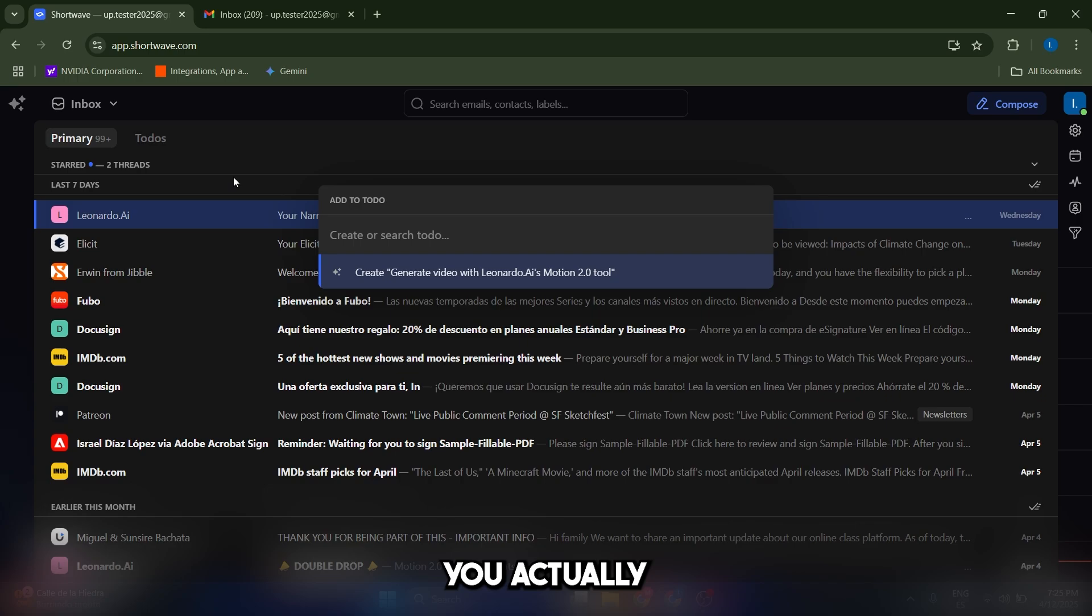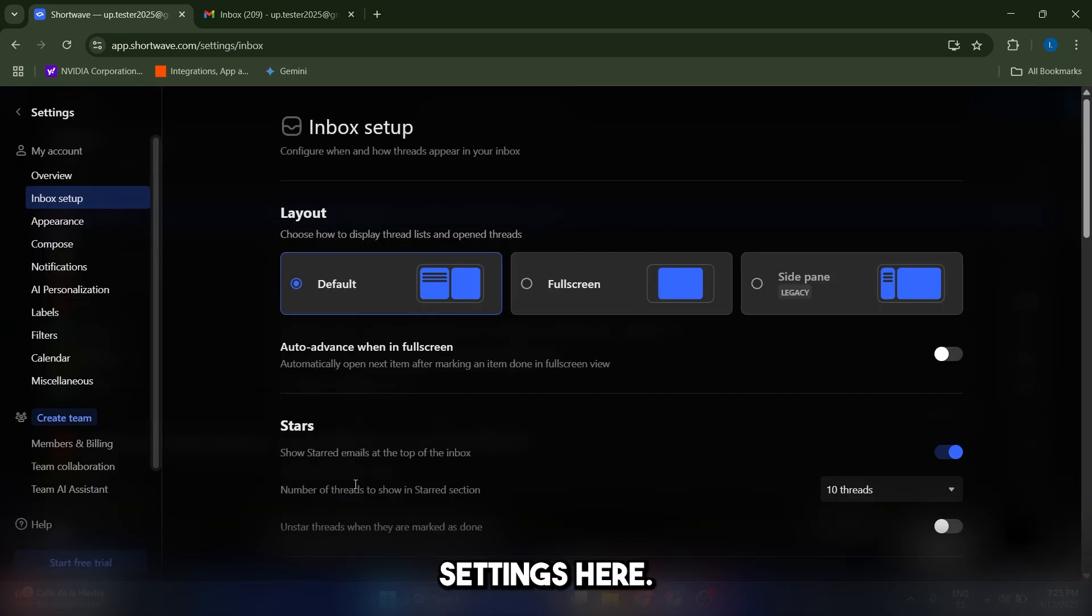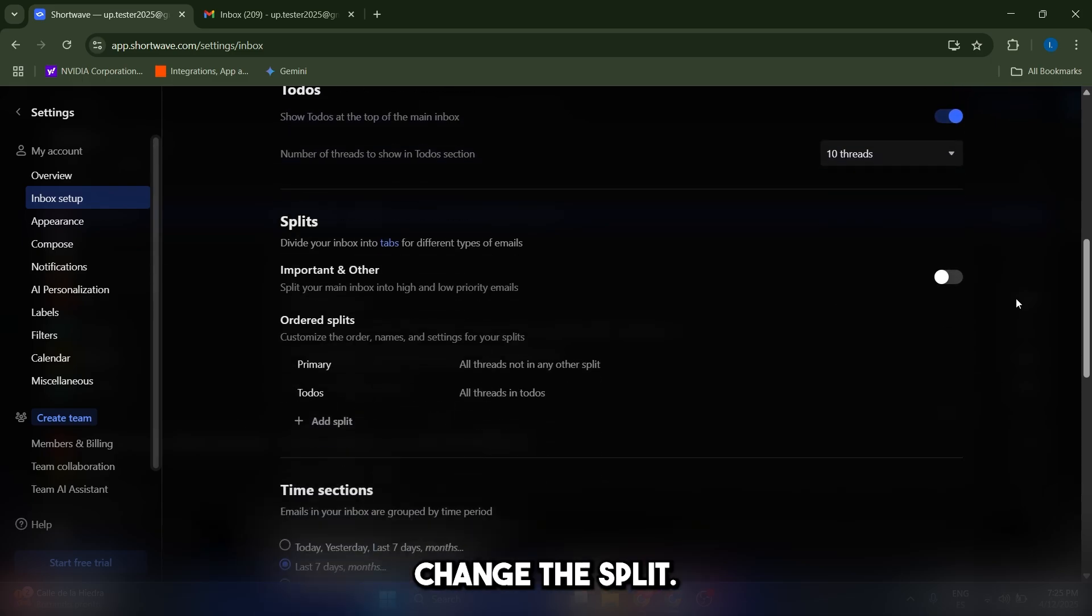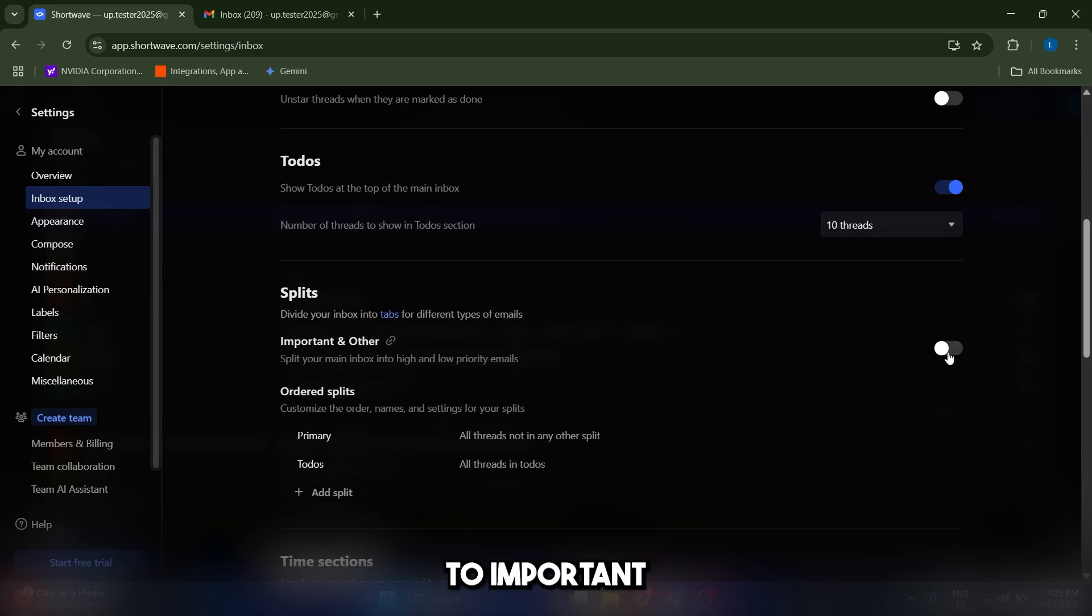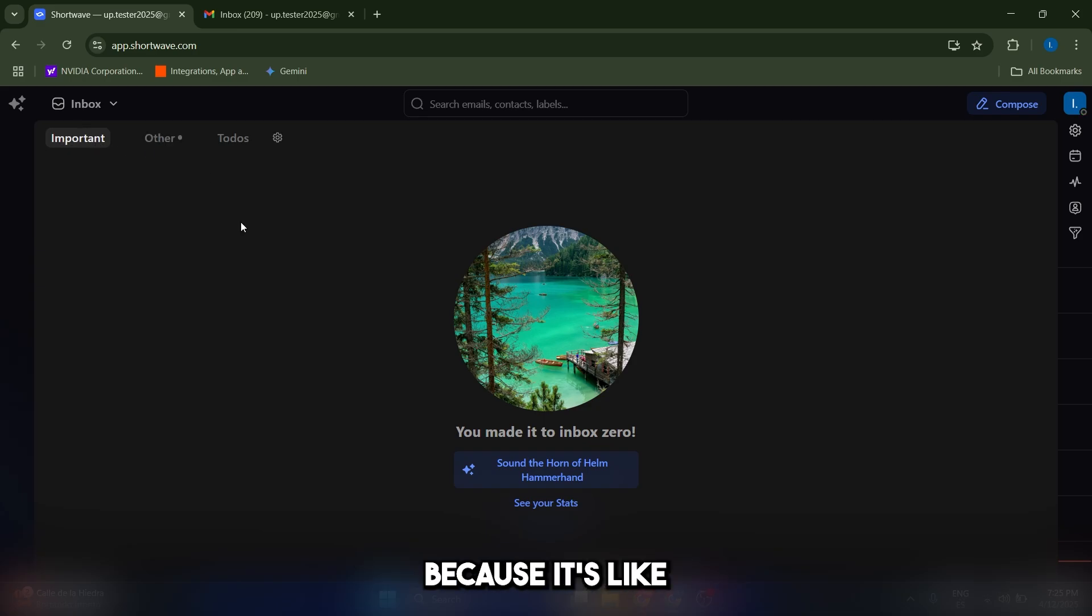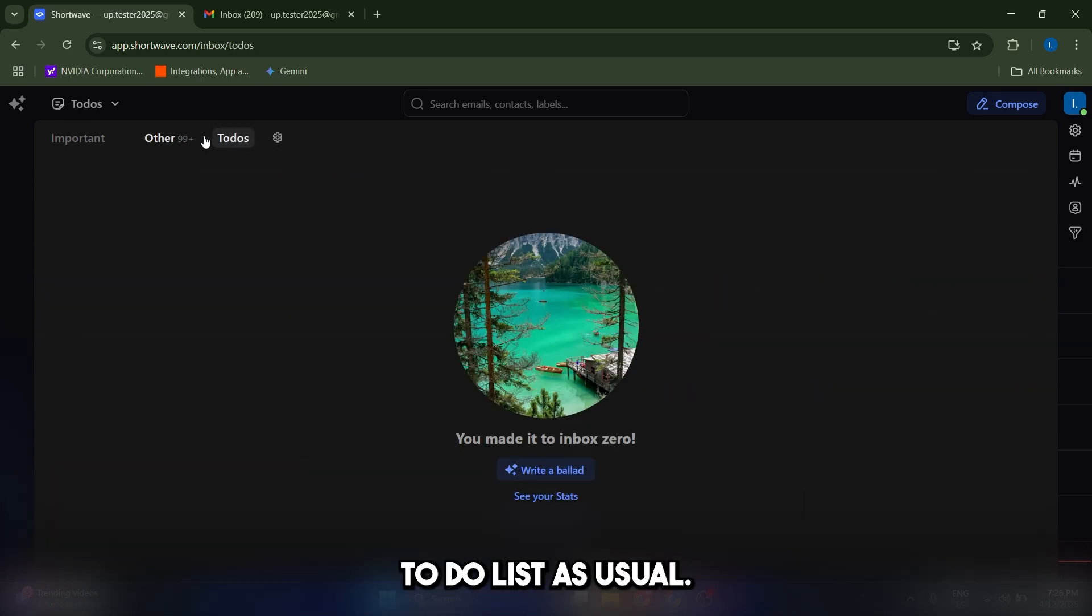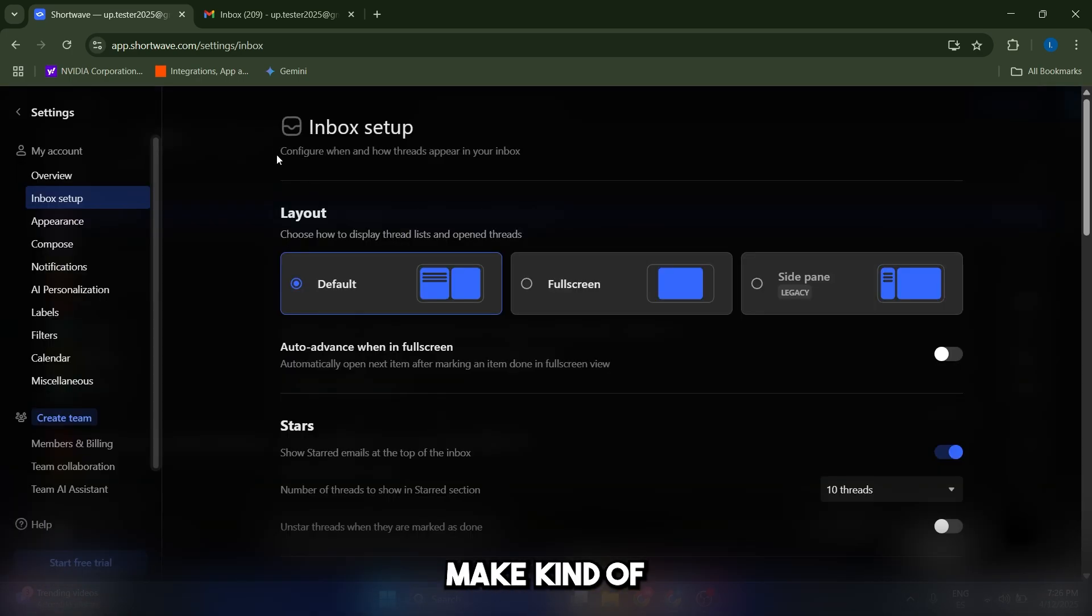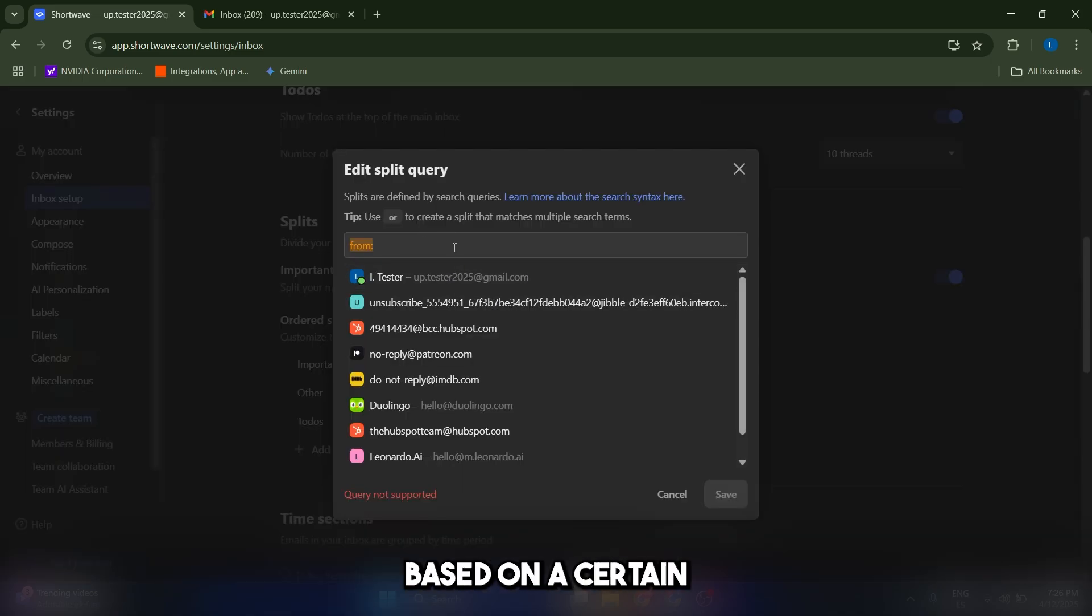Now, lastly, I recommend that you take some time in the settings to customize Shortwave to your liking. Just go to settings here. And from here, you can change the split. In my case, it was like a one split. But you can also change the split to important and other. And it's going to look like this. You have your important messages first, which in my case is zero because it's like a test account. And then I have others, which is the junk, pretty much. And the to-do list as usual.